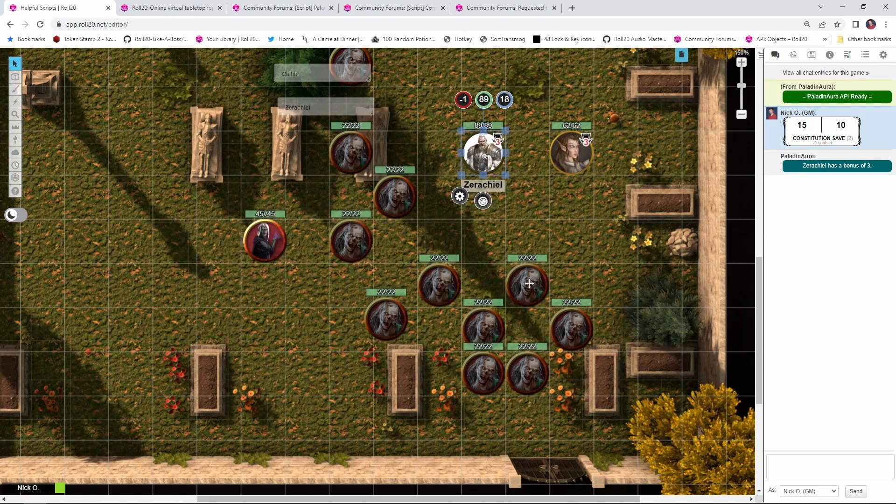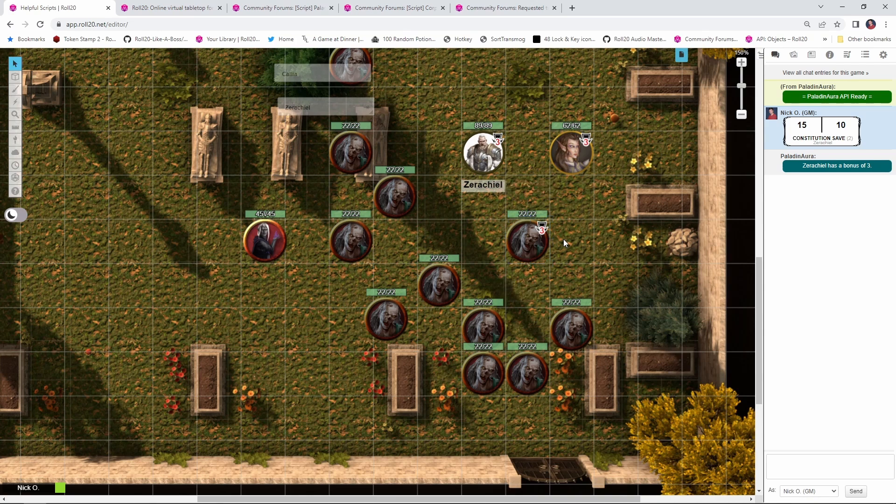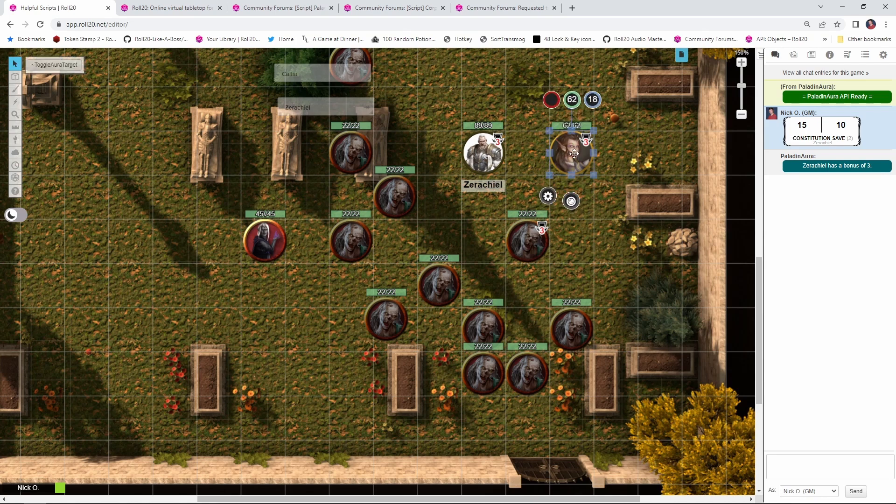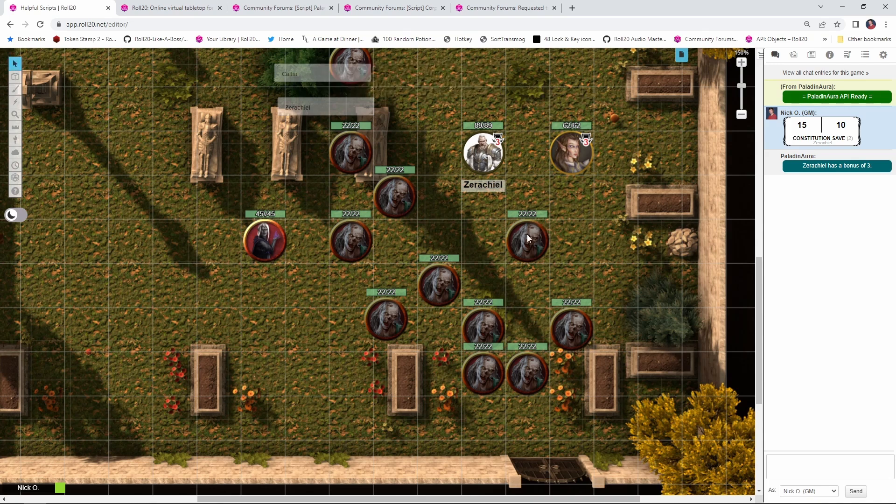When a hostile creature enters the Paladin's Aura, you will notice that by default it gets the marker as well. That's because the script doesn't know whether or not a token moving into the Paladin's space is friendly. So if this happens where a zombie moves into the area and you don't want them to have that, what you do is you click on the Paladin's token and the script installs this Toggle Aura target macro. You can just click on that, select the token, and it removes the bonus there.